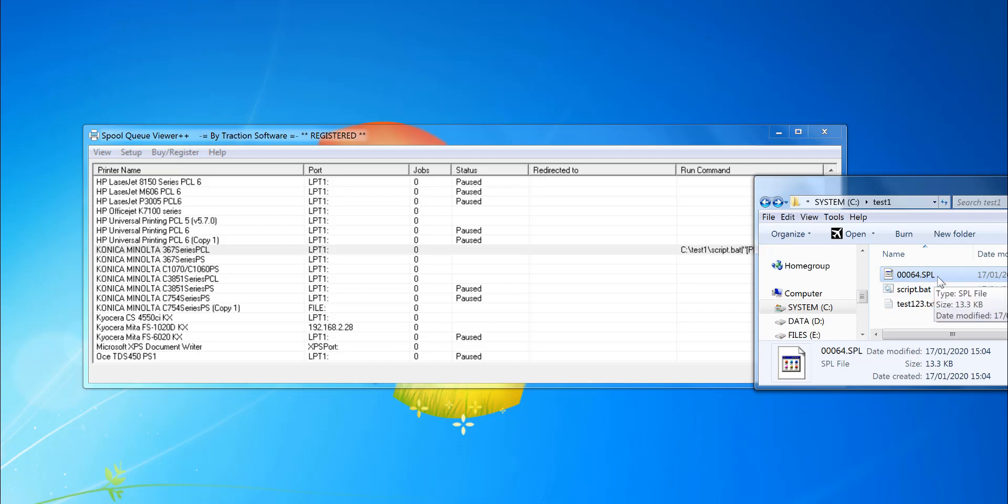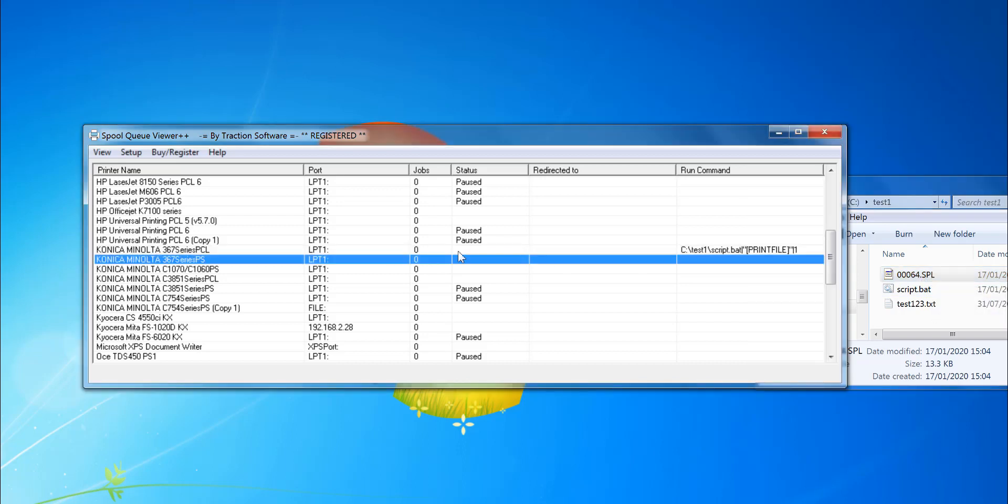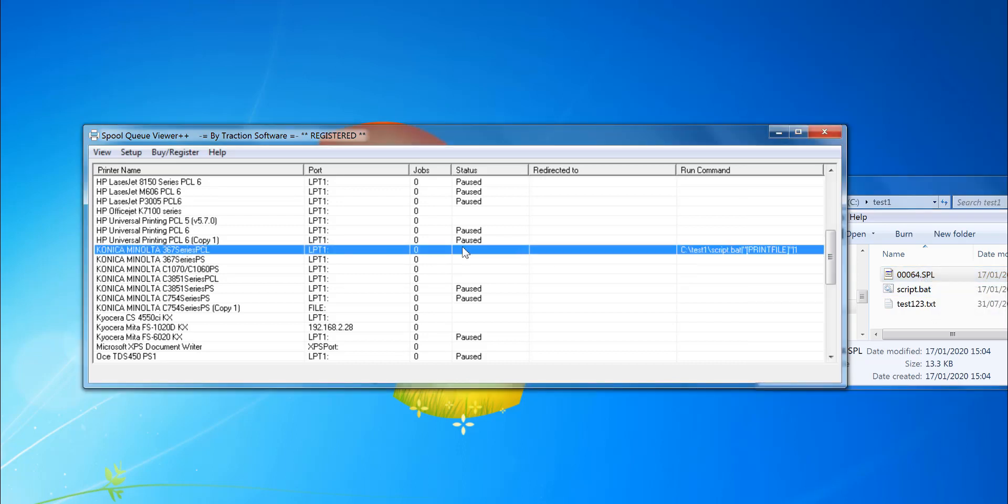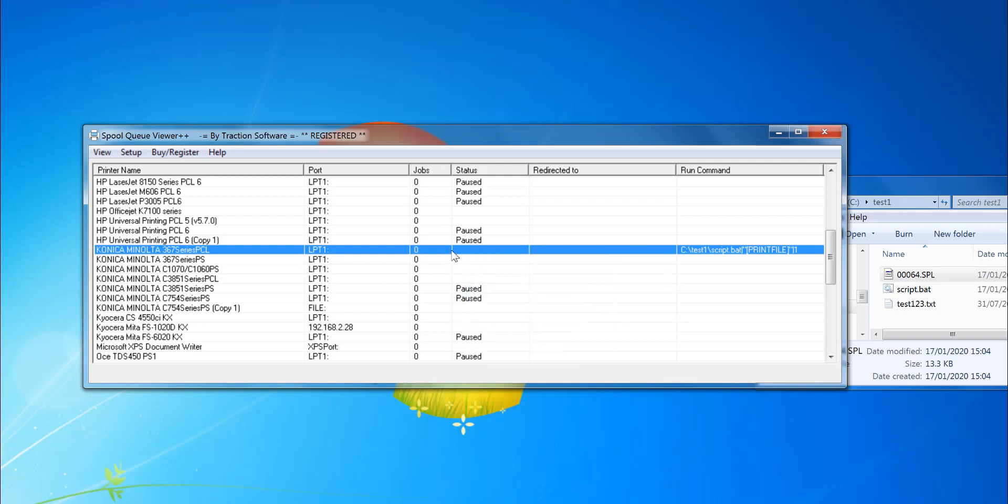Now what I need to do really is pause the printer, so I want to actually make sure it processes the file fully before deleting.